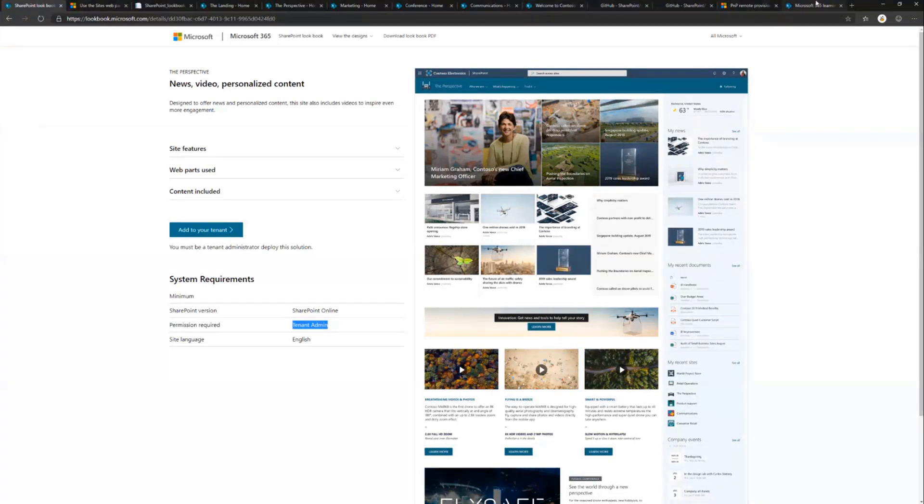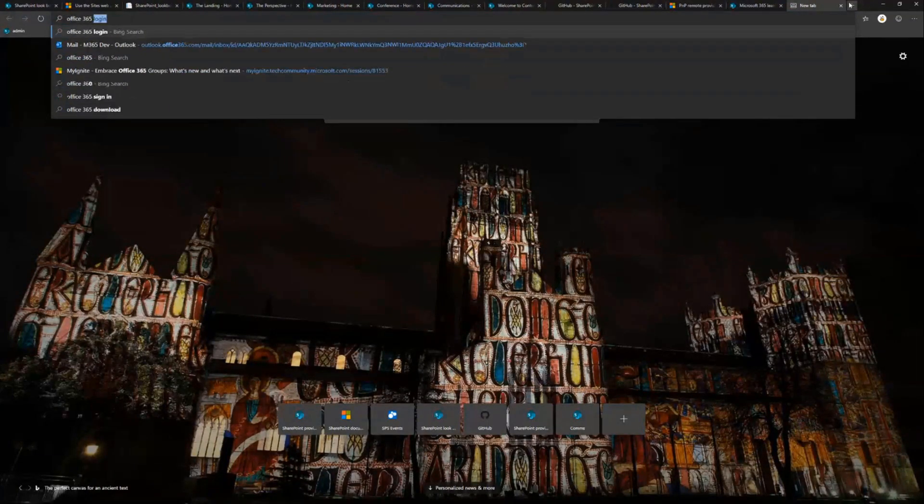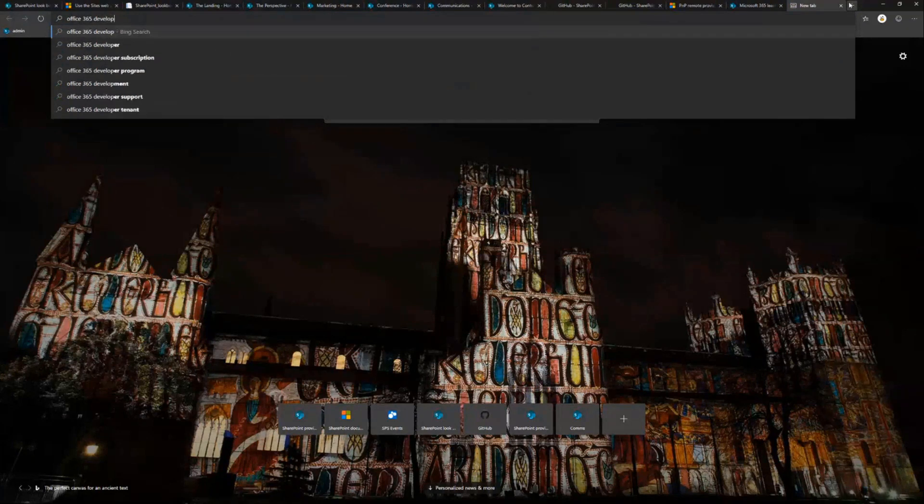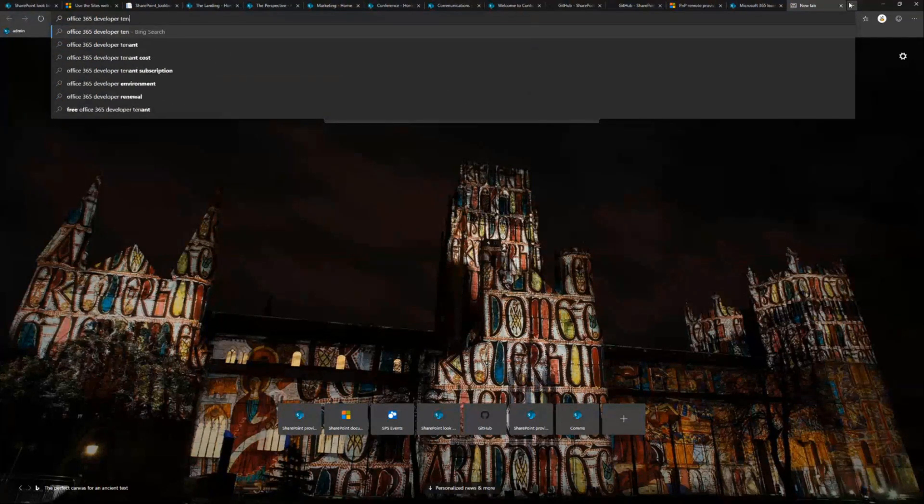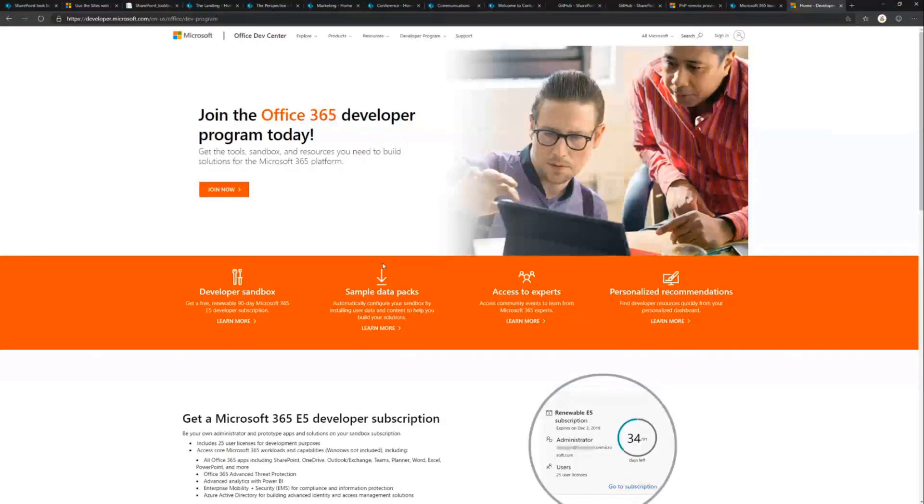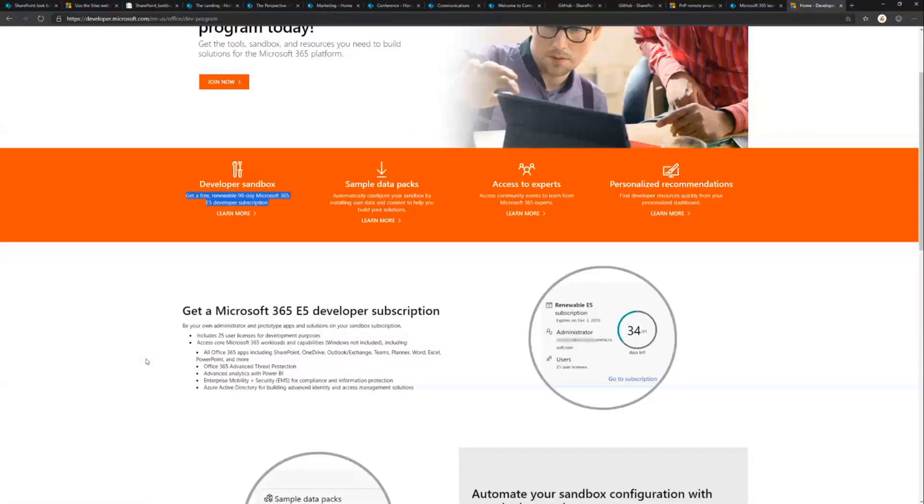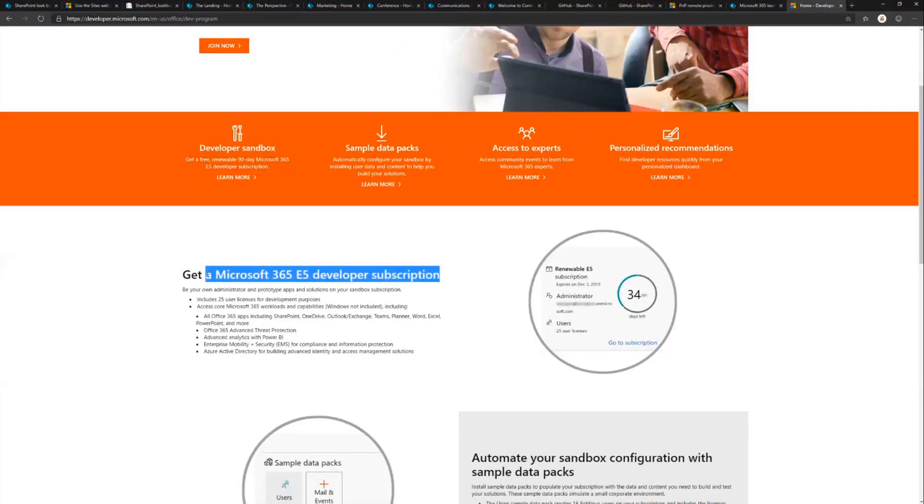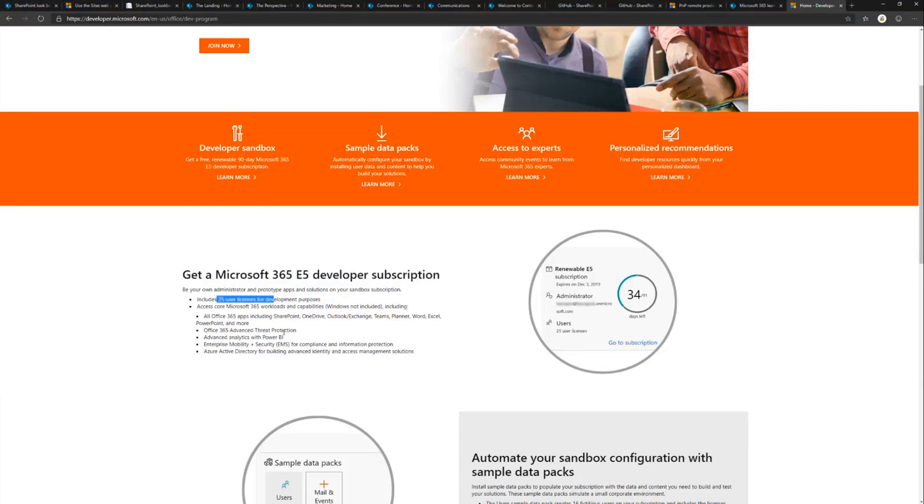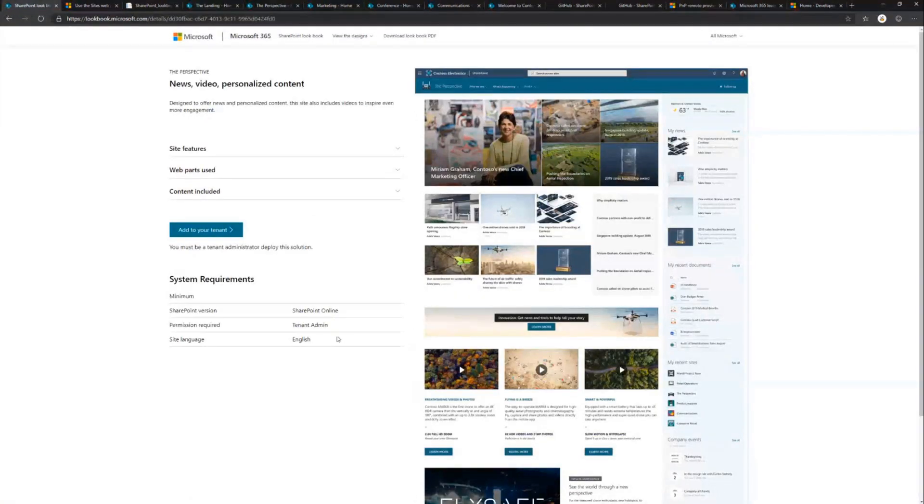If you search for the Office 365 developer program, you can easily find developer program details. That is a free tenant for automatic 90-day renewal as long as you use it for developer purposes. You will be a tenant administrator on this tenant. Even more importantly, it's E5. It's an E5 developer tenant with 25 user licenses, so you can truly test functionalities. If you haven't done this already, subscribe to the program and get yourself a tenant.